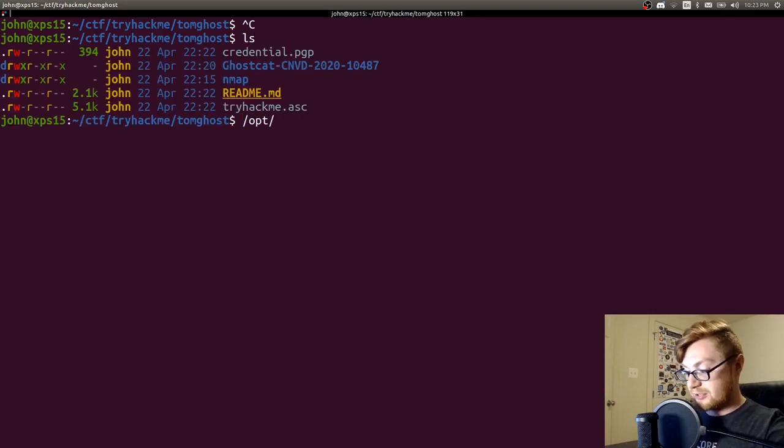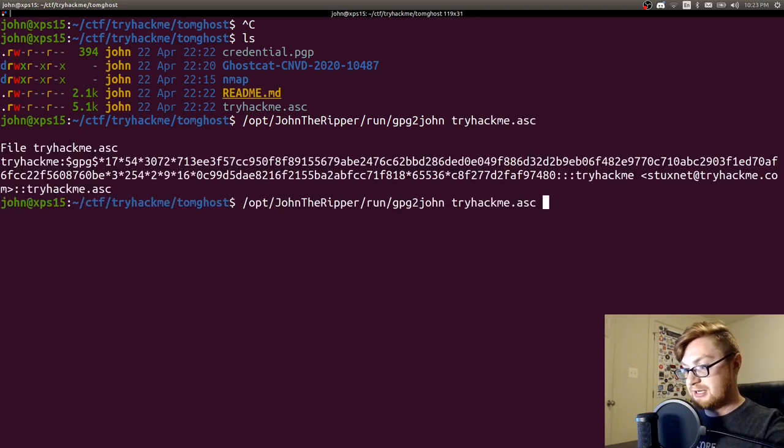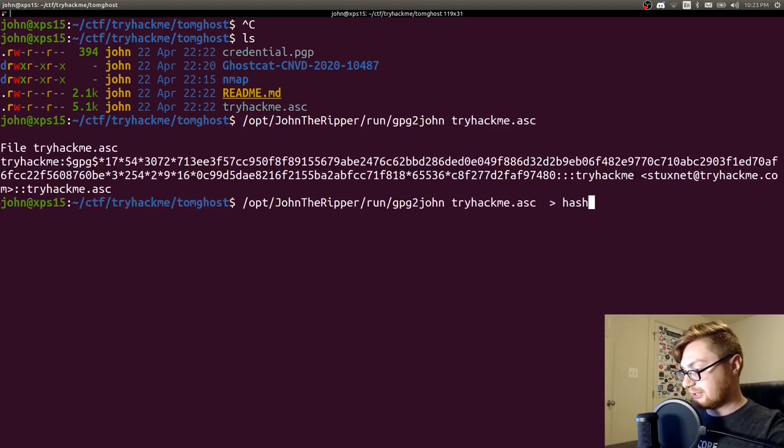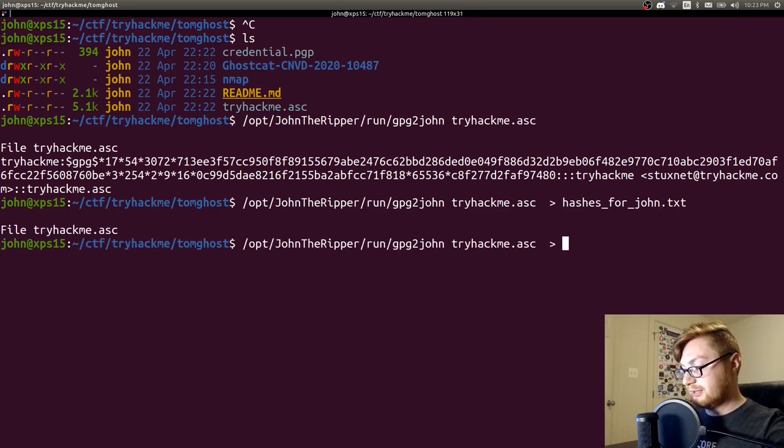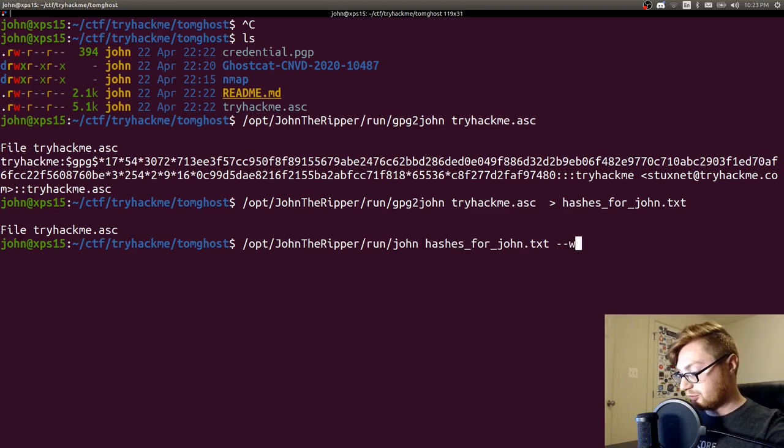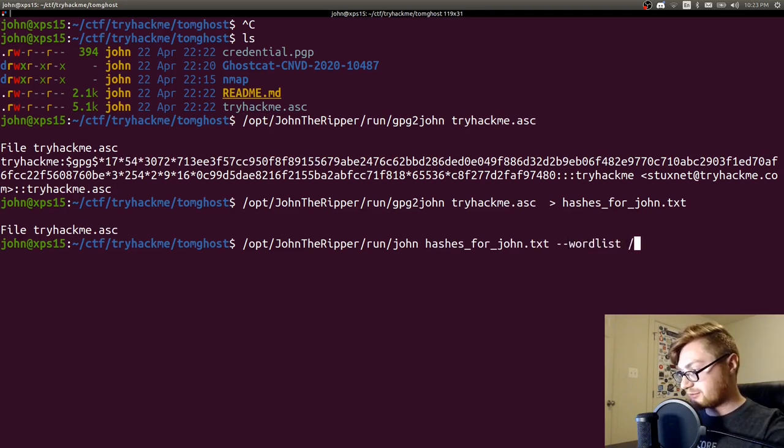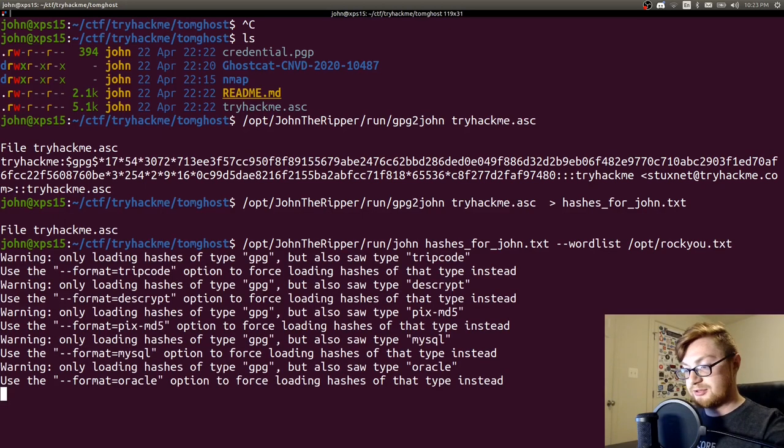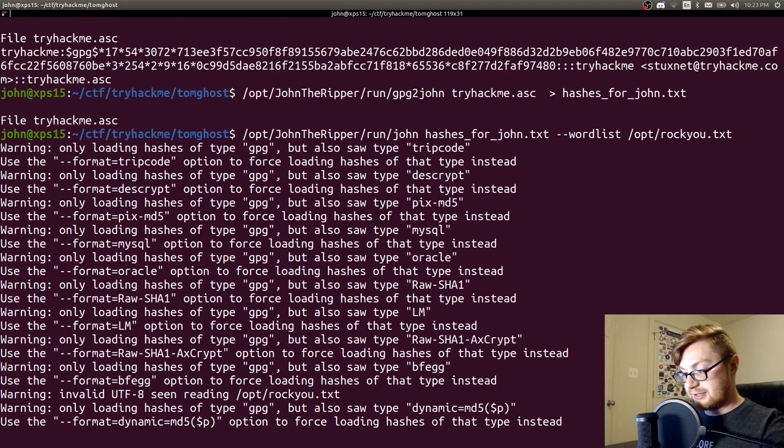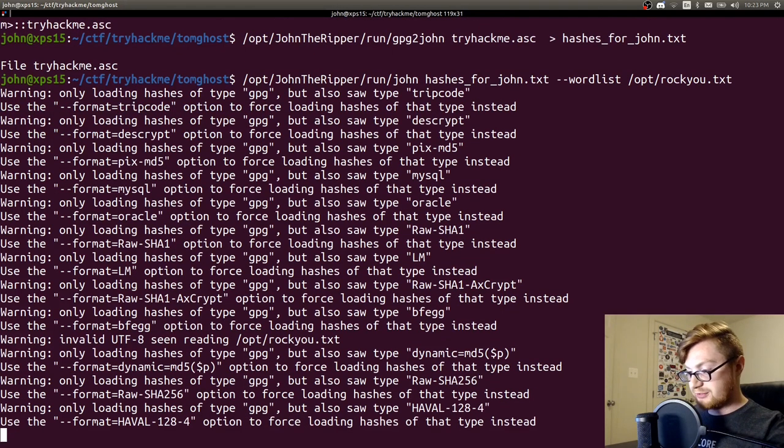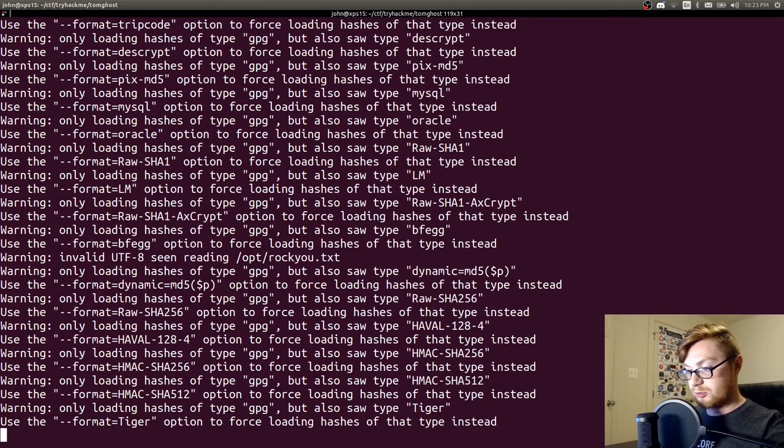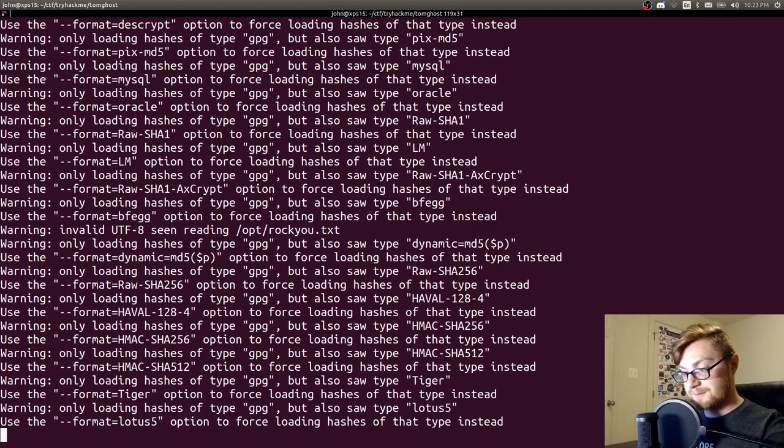Let's use opt John the Ripper, run GPG to John on our tryhackme file. And then we can give that to a file, hashes4john. And now let's run that John the Ripper utility on that hashes4john file. We'll use our word list, rocku.txt, which I have in my opt directory. Looks like it can crank through this. I don't know if I need to supply a format or it'll figure it out. I'm going to stand by and see if it actually cracks anything.